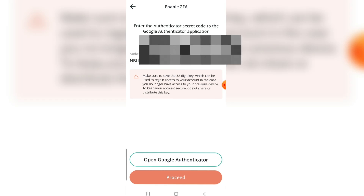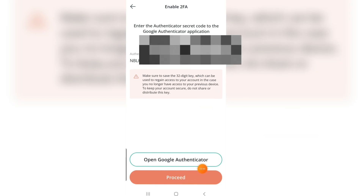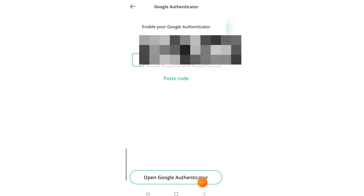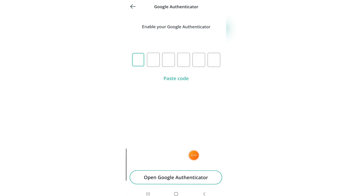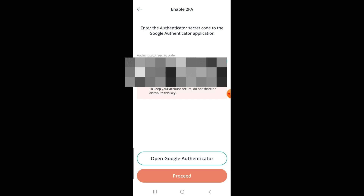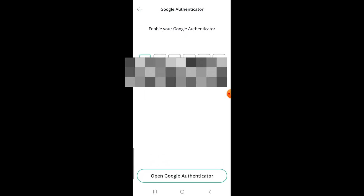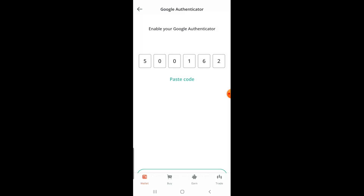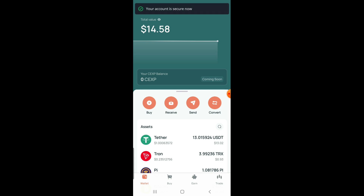Head over to CES.io again and click Proceed. You'll see a new section — go back to your Google Authenticator to get the verification code. Note that the code has a timer, so be quick. Copy the code, click Proceed once more, paste the code, and just like that you have successfully added your two-factor authentication.